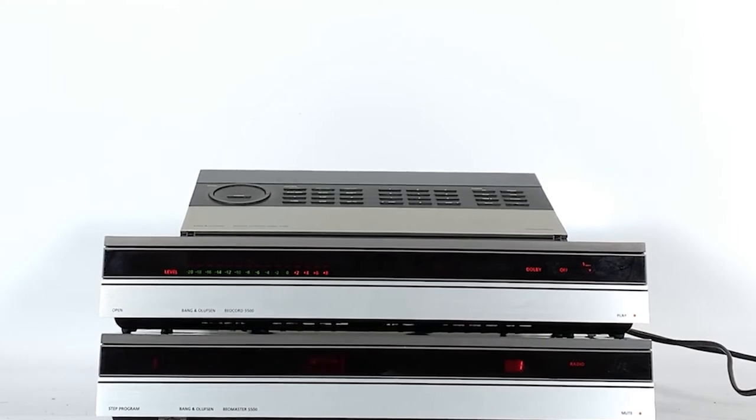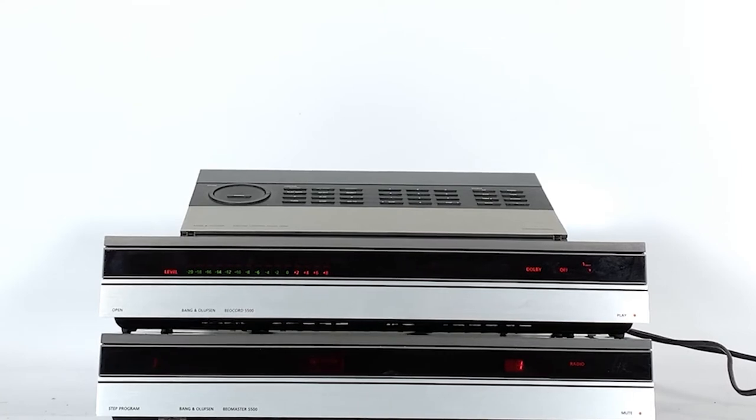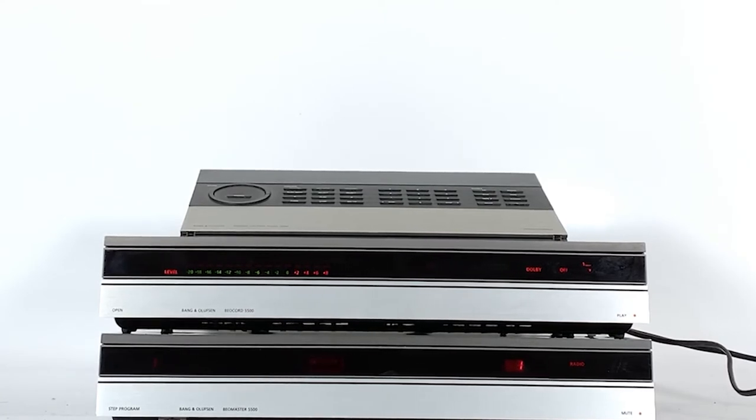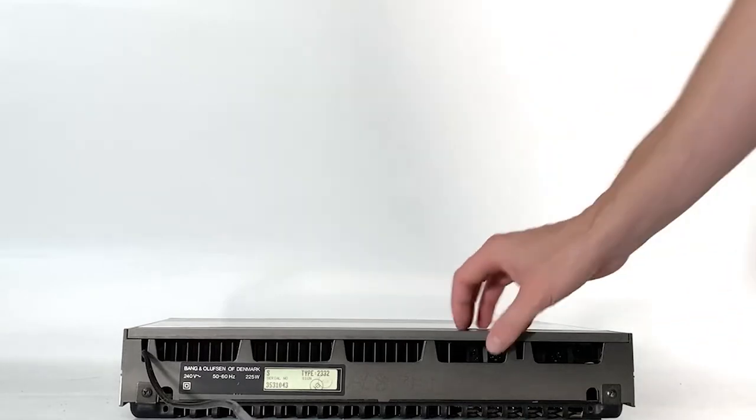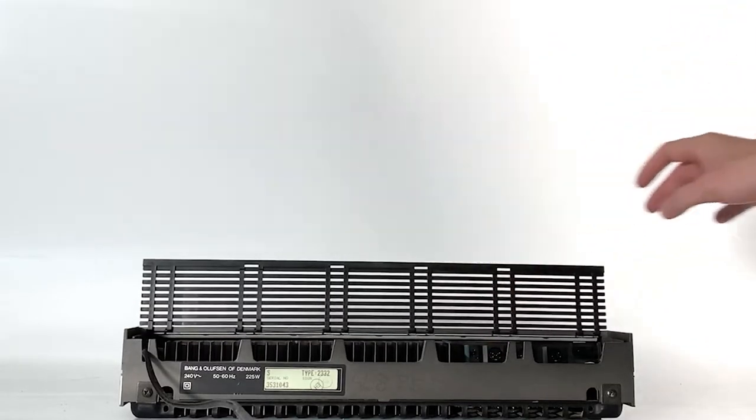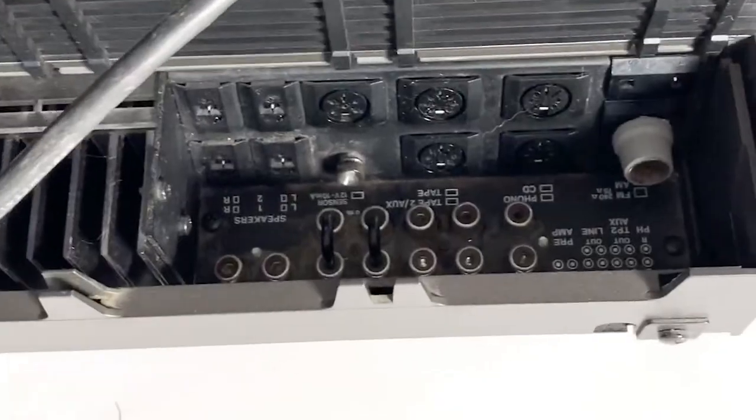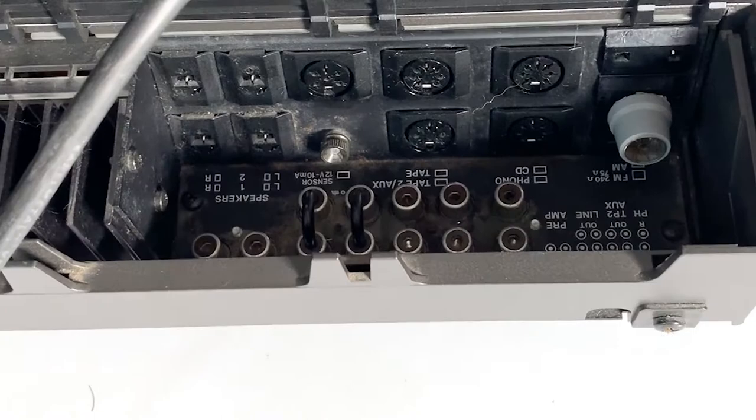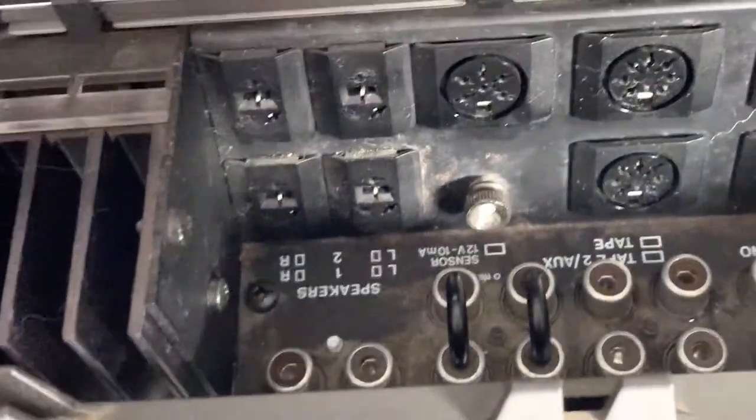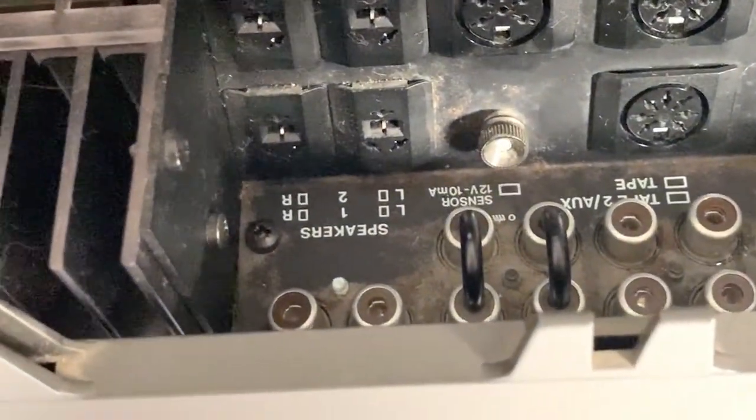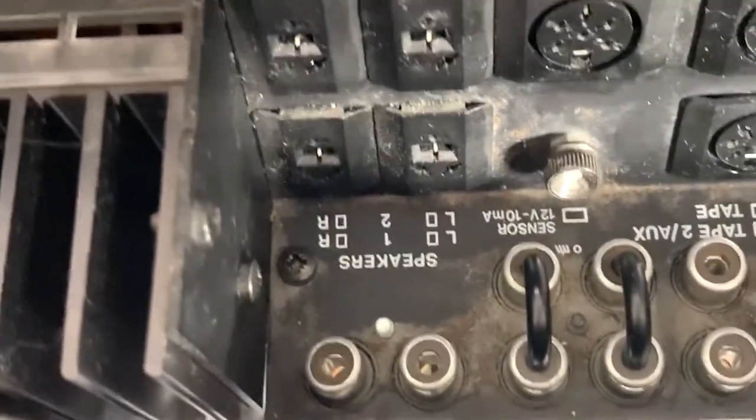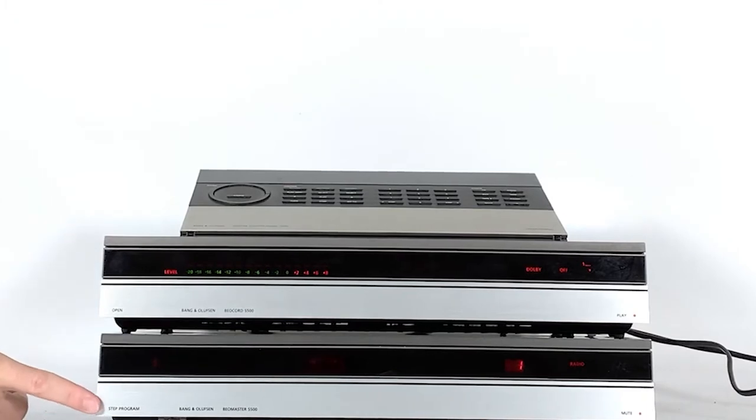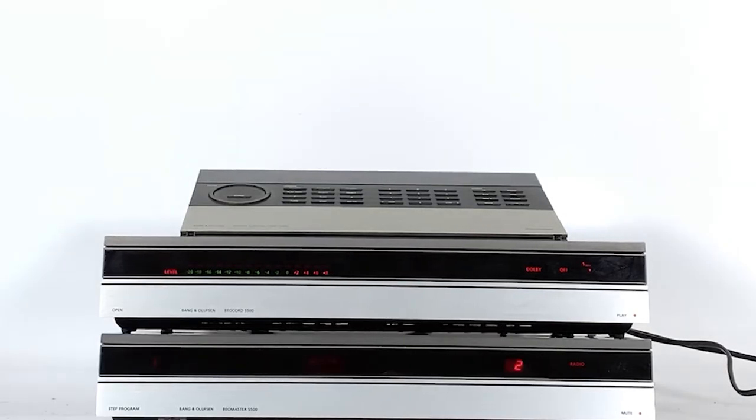The automatic power handling control system prevents overloading and distortion regardless of how many speakers we connect. At the back of the system we have a liftable hinged grille under which we have many sockets and six and seven pin DIN connections needed to hook up a whole range of devices. On the front panel we only really have two buttons: step program and mute.